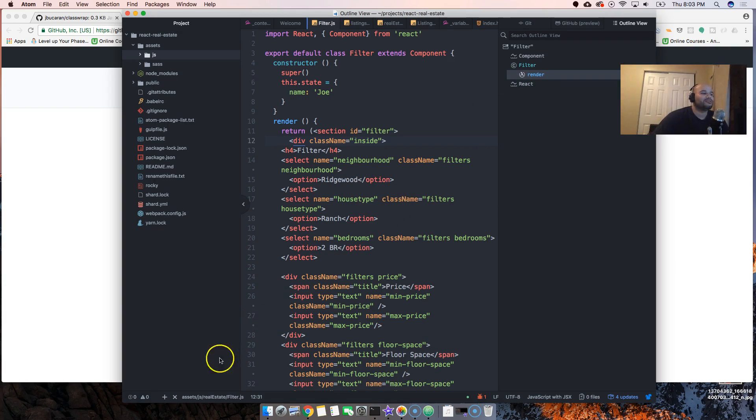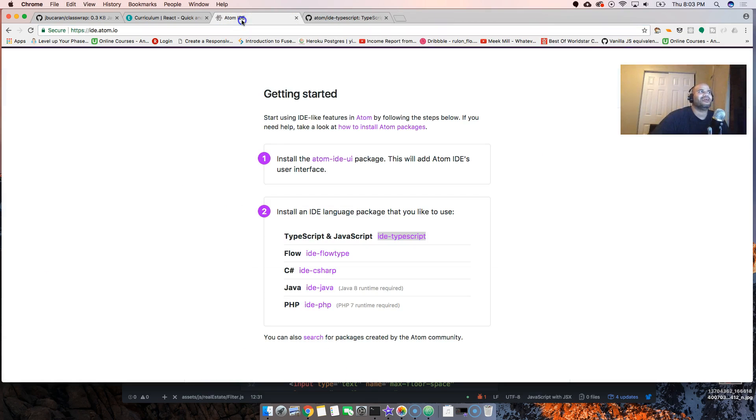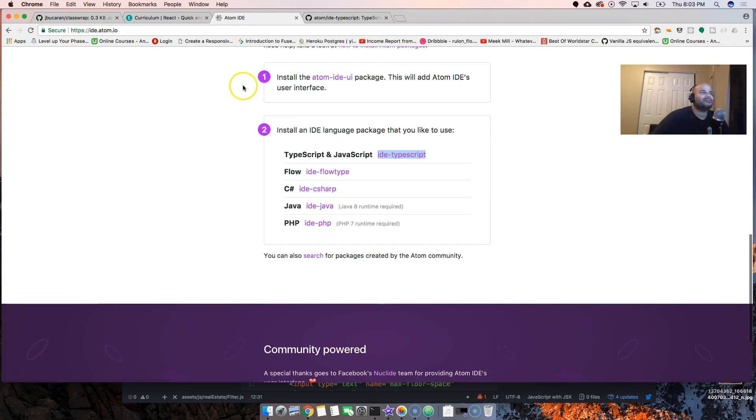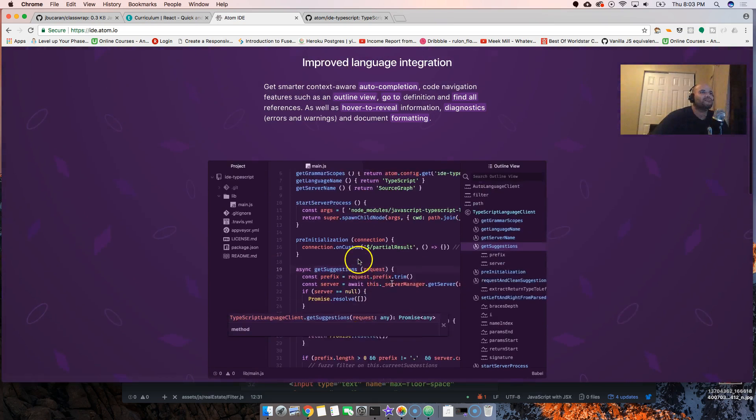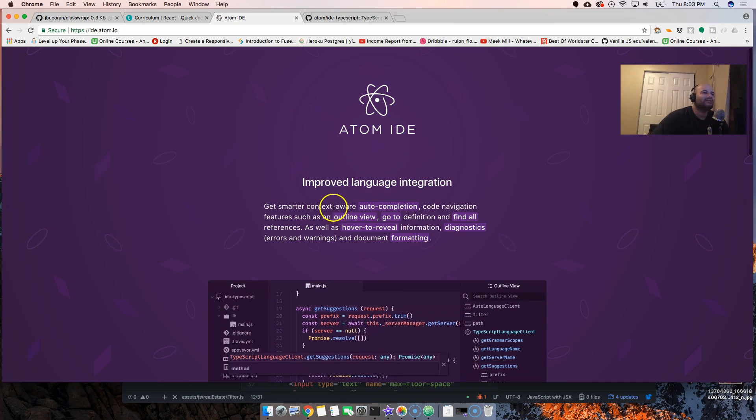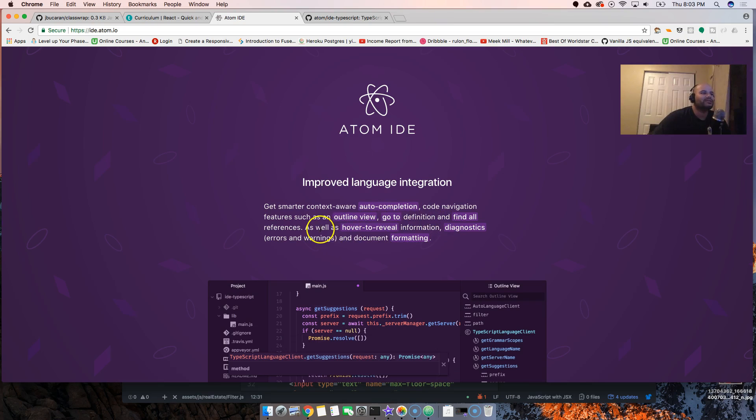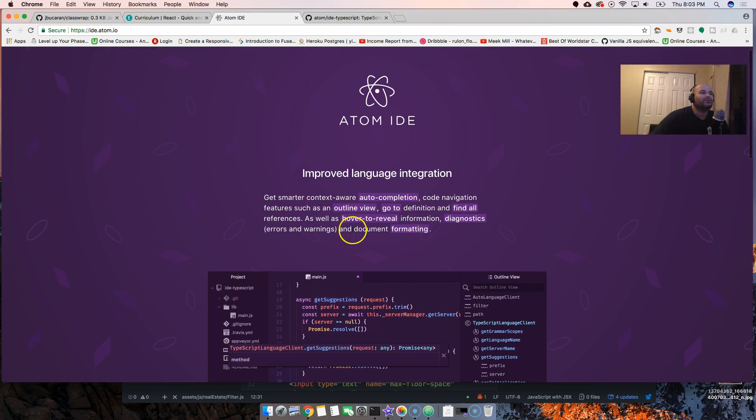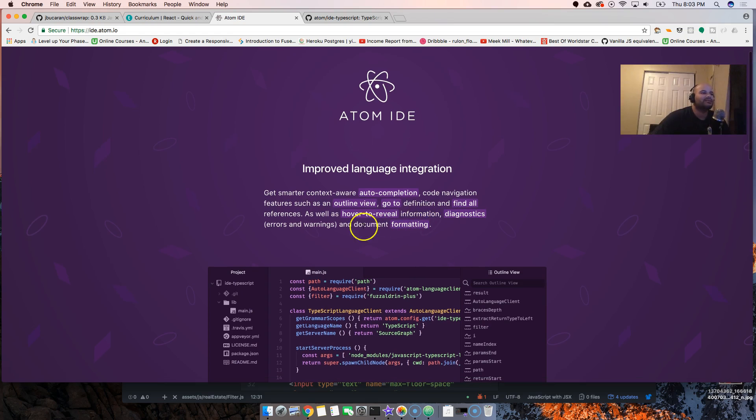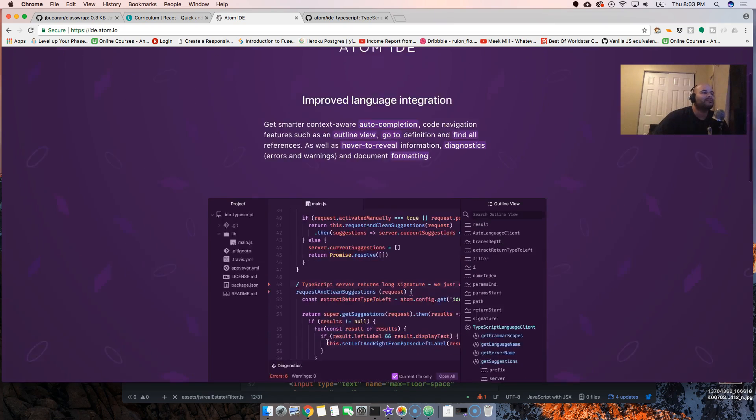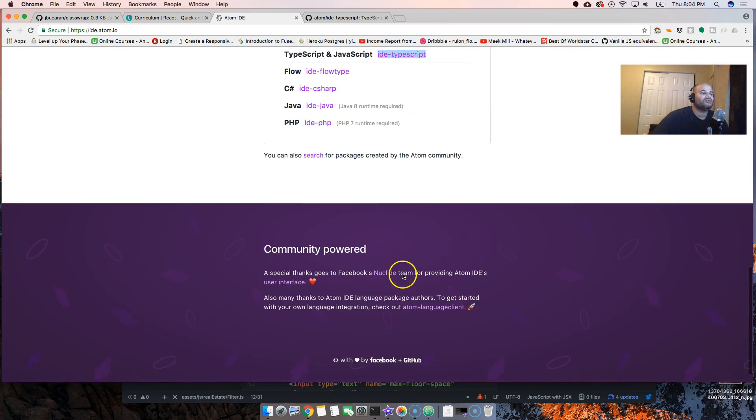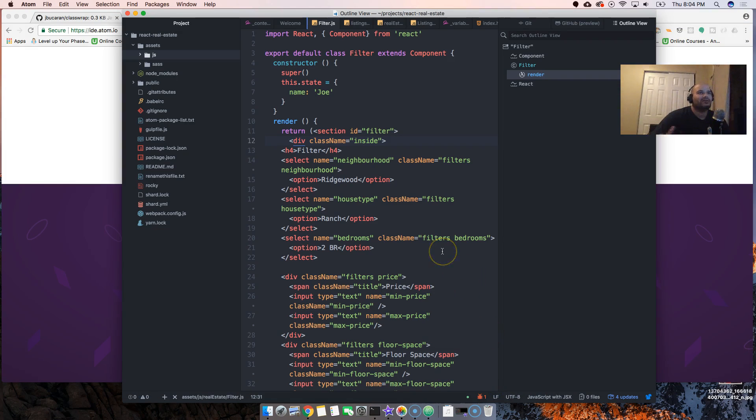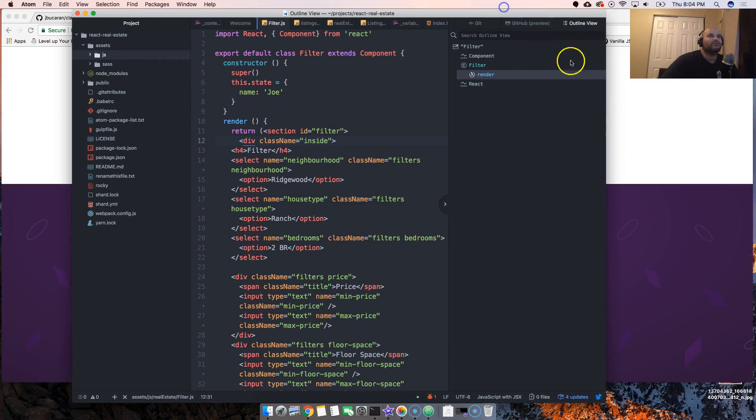So pretty much all it has is a couple of new features. I don't know exactly all the features, but let me see. It has auto-completion, code navigation features such as outline view, go to definition, find all references, as well as hover to review information, diagnostics, errors and warnings, and document formatting. That's pretty cool.